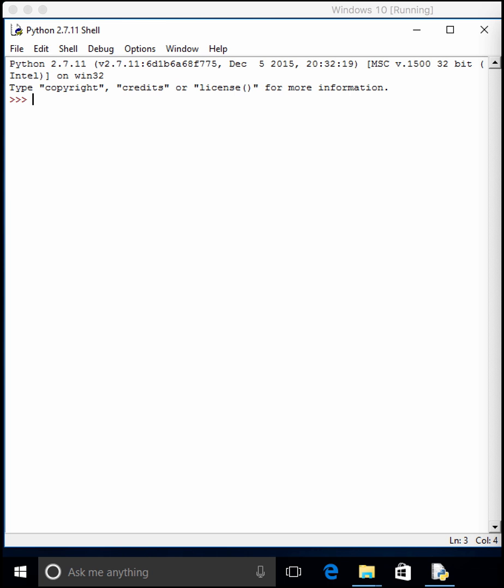In this episode, we will be looking at the package bbfreeze, which allows us to create binaries much like Py2EXE did in our previous video.